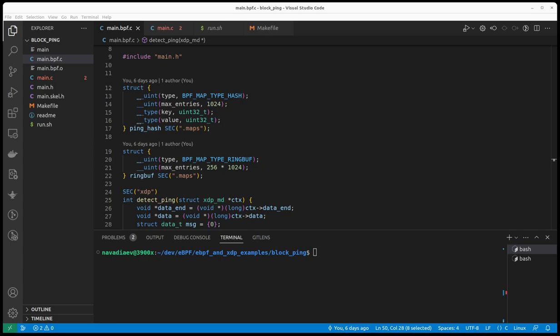So before diving deeper into the code, I want to show you the end result of the program, of the example program that we're here to talk about. So what I have here, I have here a program that is configured to block pings to certain IP addresses.